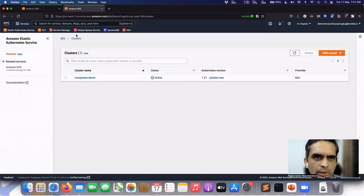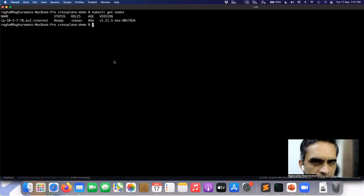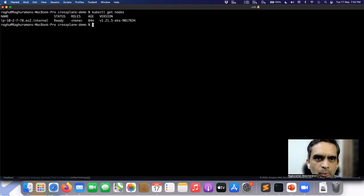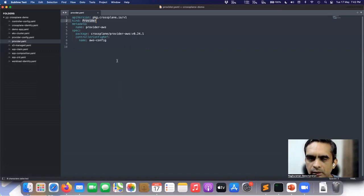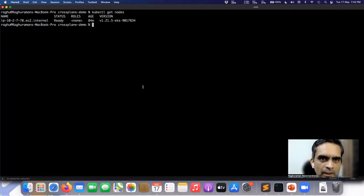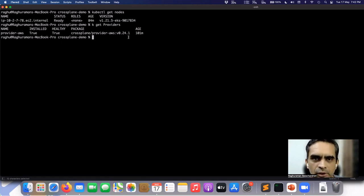Let's jump into a demo where we will see things in action. I've got a Kubernetes cluster running on AWS EKS, connected to my local, and you can see that my kubeconfig is currently connected to that. The first step is to install Crossplane — that can be done just by using Helm and installing the Crossplane Helm chart. Once Crossplane is installed, the first step is to install the provider you want to enable. In this case, we install provider AWS because we are going to deal with AWS primarily. I've already got that installed on the cluster — if I run kubectl get providers, I've got the provider AWS installed.